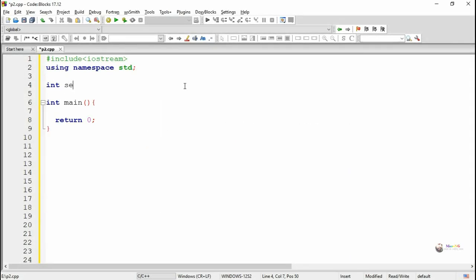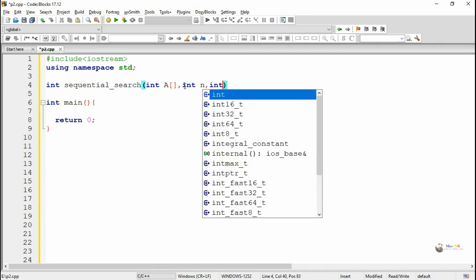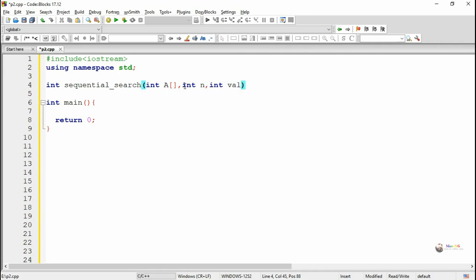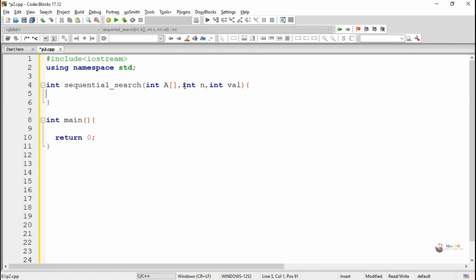In order to do this, we are writing a function named sequential search. The return data type of sequential search is int, to indicate the position of the element which is present in the array. The first parameter is the array which needs to be searched, second is the number of elements present in the array n, and val is the value that is to be searched in the array.